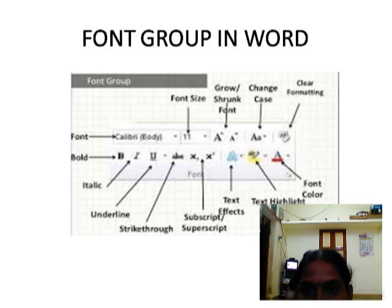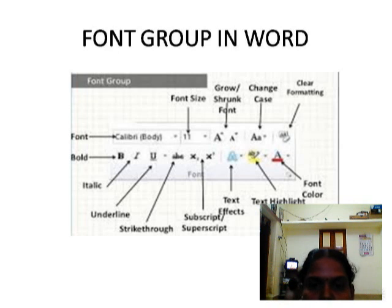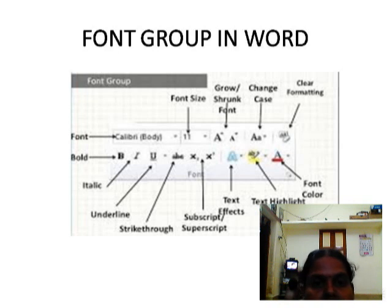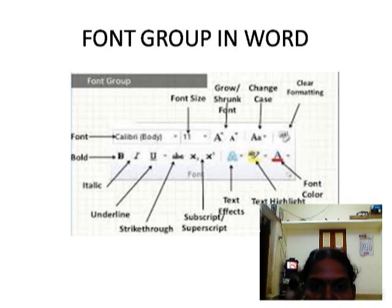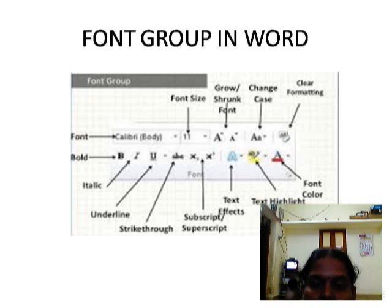Font, bold, italic, underline, strikethrough, subscript, superscript, text effects, text highlighter, font color, change case, grow or shrink font, font size. These are all the tools under the Font Group, and they all help you to format text — which is nothing but changing the appearance of the text.